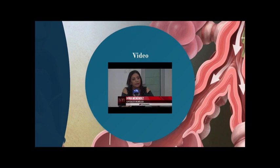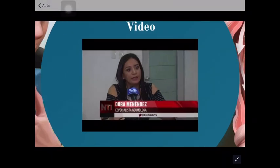I apologize, but this next video will be in Spanish because it is the only one I found that had information about the situation of asthma in Ecuador.